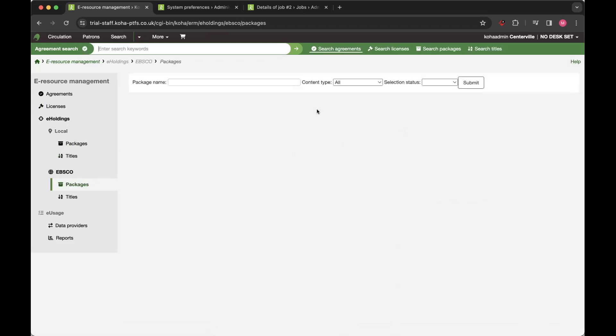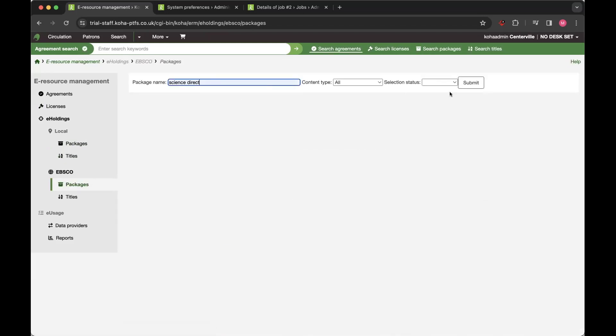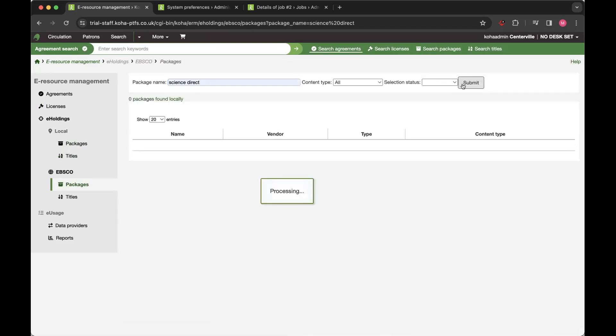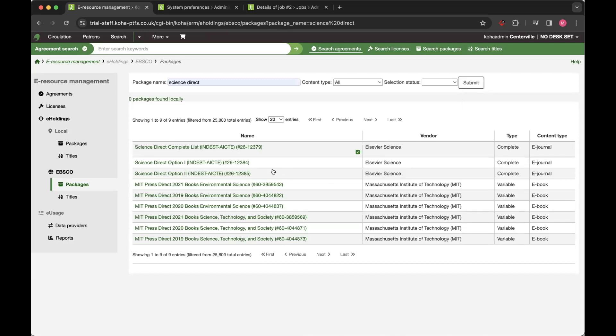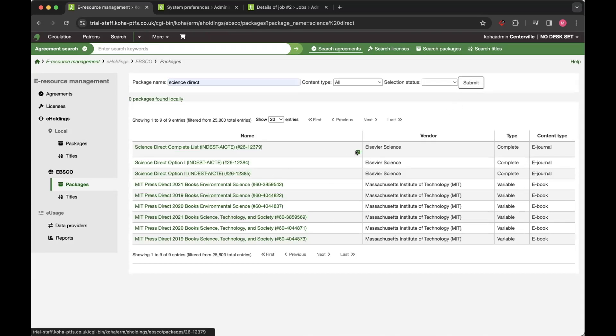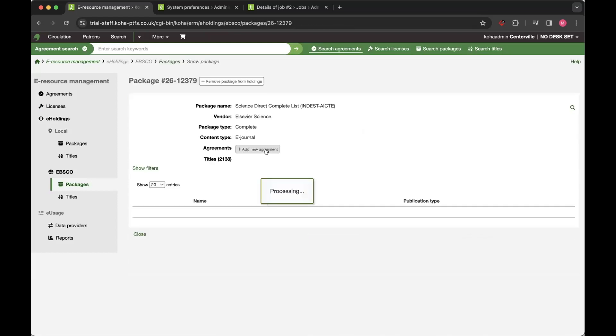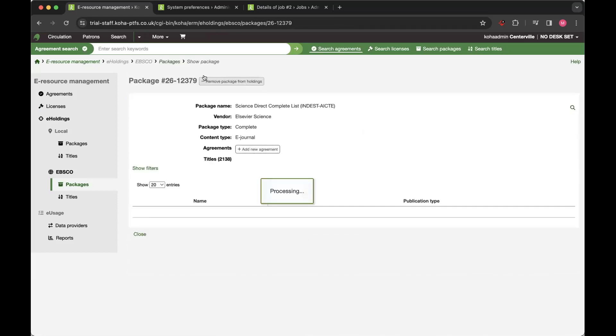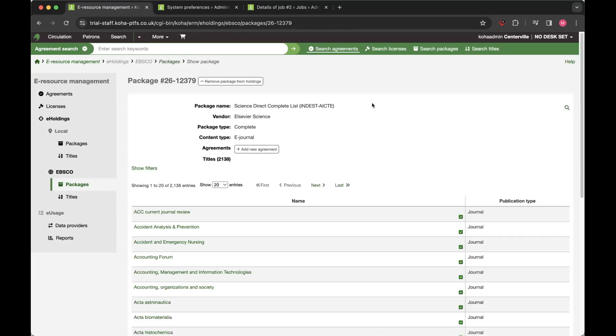Then within EBSCO, you can link directly into the holdings IQ and interact with your packages. So you can see which ones are part of your holdings, and you can interact and remove these or add them to your holdings from within Koha, and link to all your titles as well.